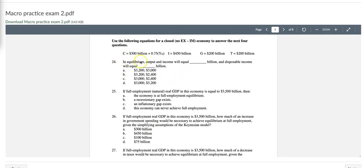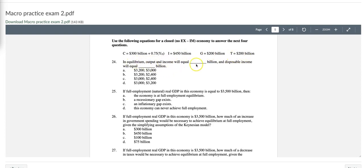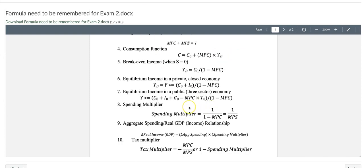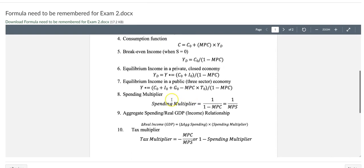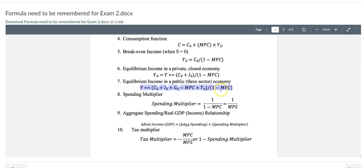Question number 24 is based on the given consumption function, investment, government spending, and taxation, and tries to figure out the equilibrium income. To solve this, we can go back to the formula sheet for the test and use the equilibrium income in a public three-sector economy, which is c0 plus i0 plus g0 minus MPC times t0, divided by 1 minus MPC. This equation is what we are looking for.